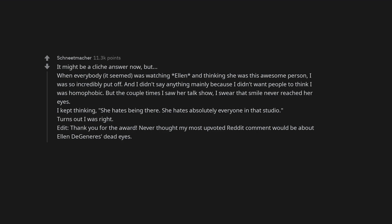Thank you for the award. Never thought my most upvoted Reddit comment would be about Ellen DeGeneres' dead eyes. Jay-Z and Beyoncé. Feels like the image they give off is just their PR working.